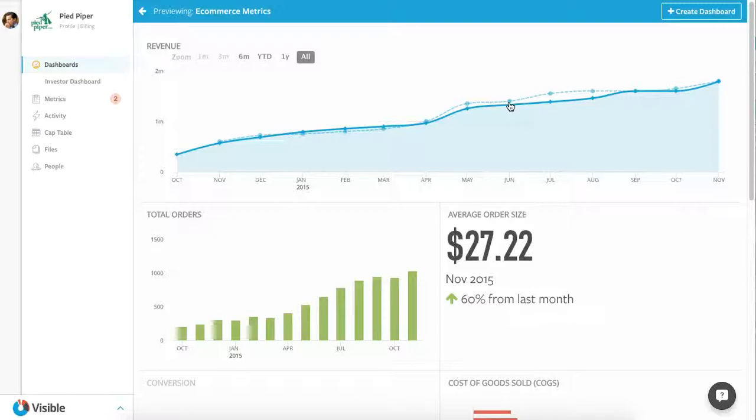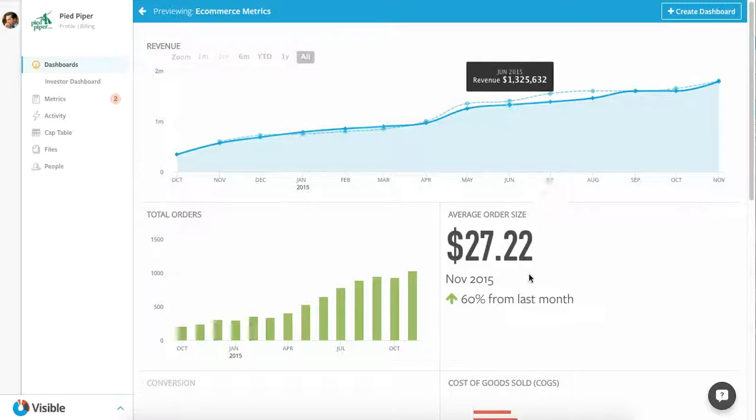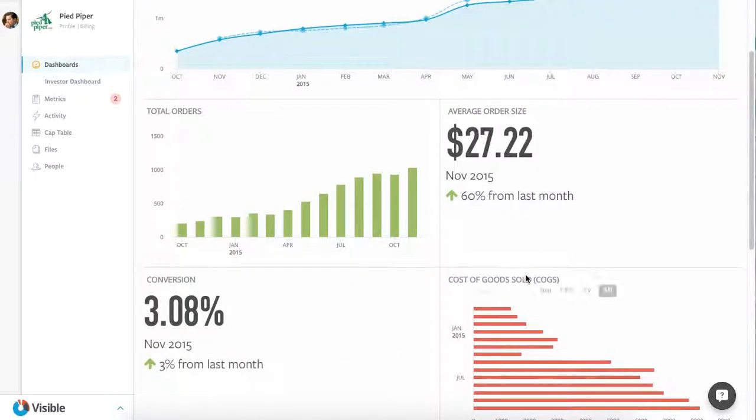Right below it are the two levers that you can pull as an e-commerce business: total orders, so volume, and then average order size, so size of the basket. How big are the orders that every customer is placing when they come to your site? In a perfect world, these are both going up. In this case, they're both going up, which is fantastic.